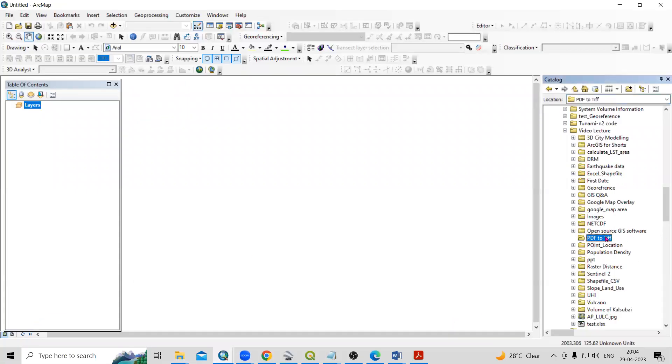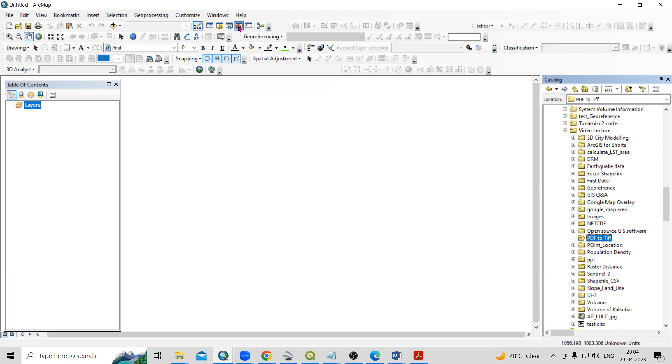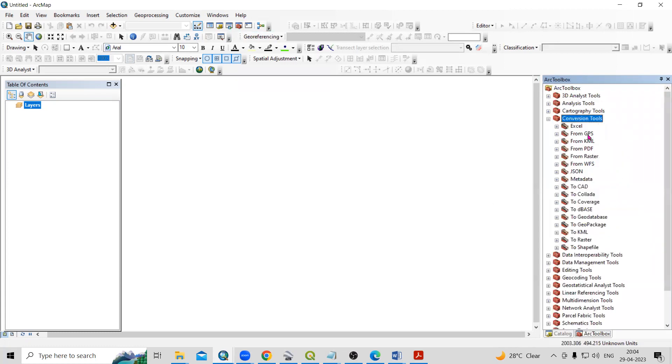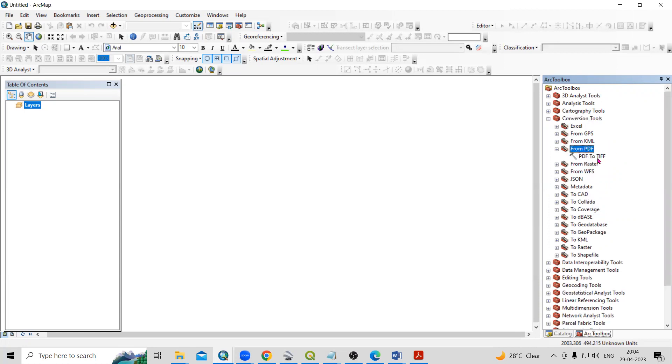So what we need to do, we need to convert this file into TIF file format. So we need to convert this PDF file into TIF file format. How we can able to do that? So if you'll go to ArcToolbox, there is a conversion tool. In the conversion tool, there is option from PDF to TIF file.